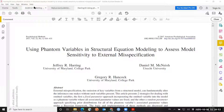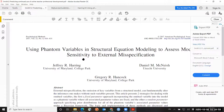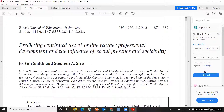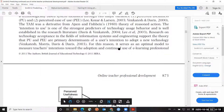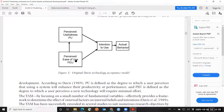For the example, I will do a small sensitivity analysis of the paper predicting continued use of online teacher professional development and the influence of social presence and sociability, published by Smith and Sivo in 2012. In this paper, they are expanding the technology adoption model specifically for the adoption of online professional development by teachers.